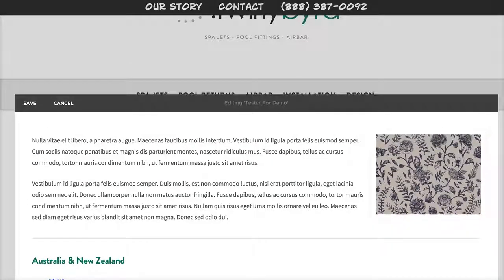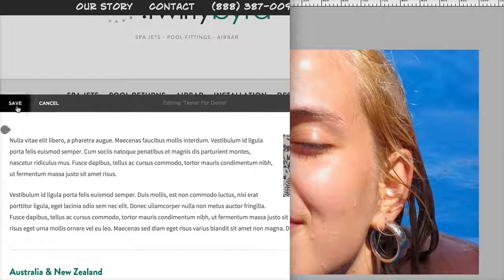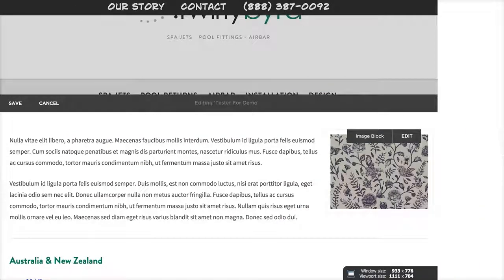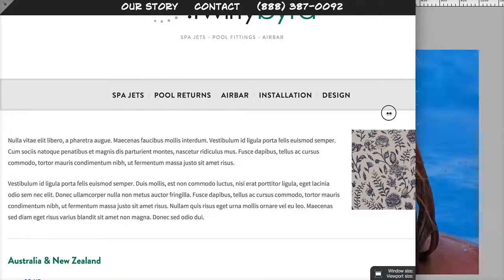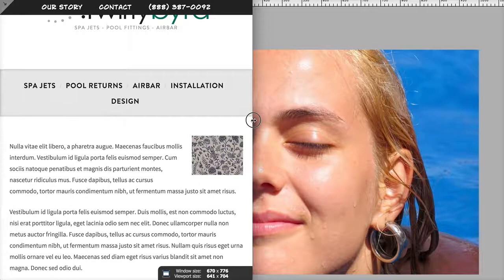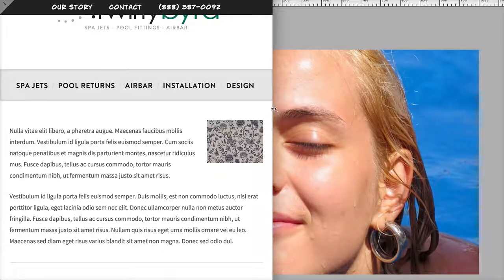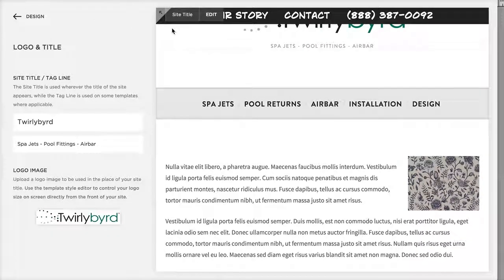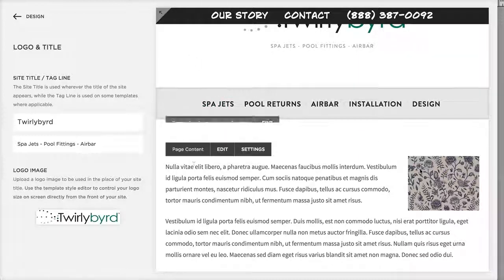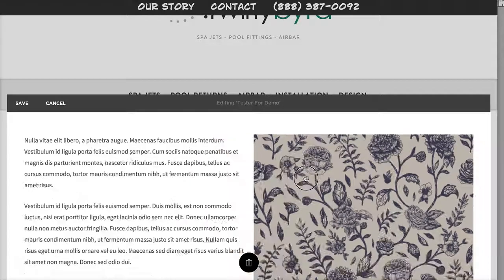Once saved and previewed, you can see the text wraps around the image. At smaller widths it gets tight, so you might want to turn on the lightbox for small images. There's no fixed browser width — the layout is always responsive and will grow and shrink accordingly. You can also make the image larger if needed.